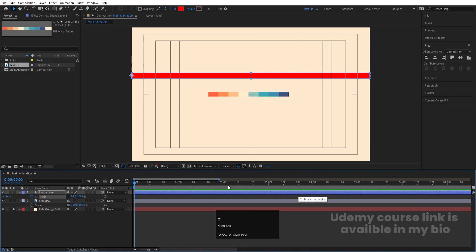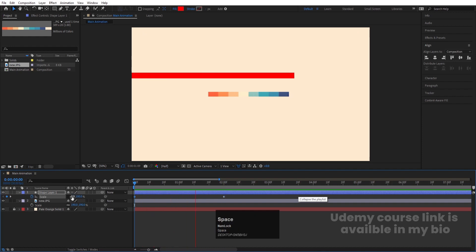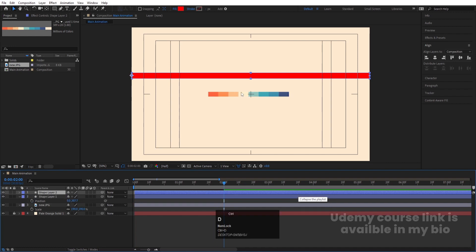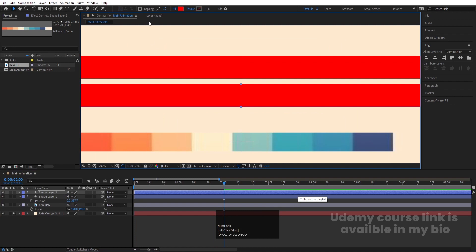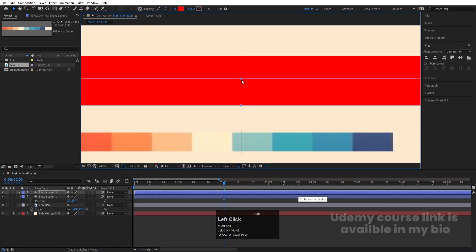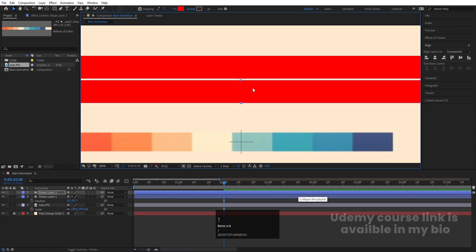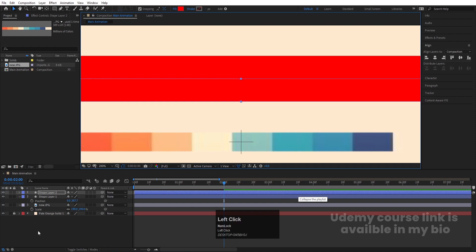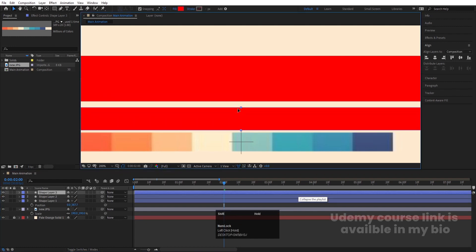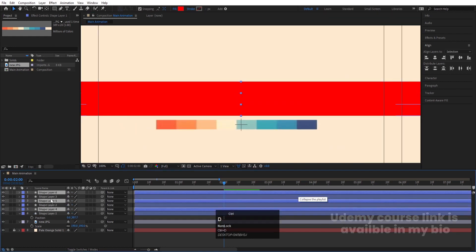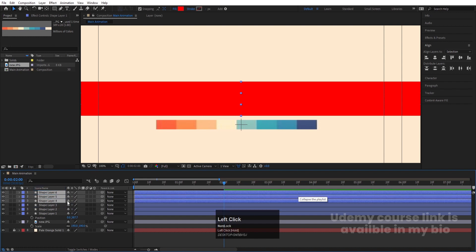Initially create one keyframe here, go to around two seconds, create another keyframe, and set the initial value to zero — so we get this kind of scale animation. Now press P for position, hit Ctrl+D to duplicate, bring this one downwards. Enable snapping so it properly snaps to the edge. Select it again and hit Ctrl+D again.